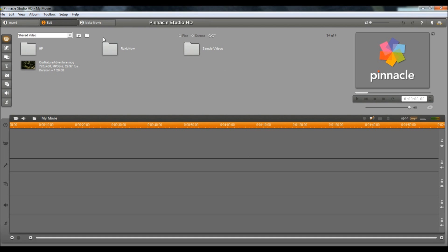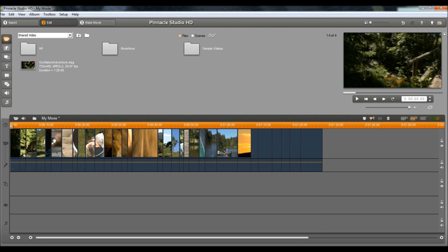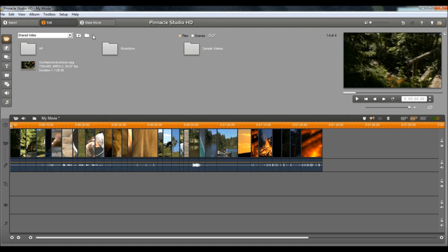And then go up here and drag your video down to the Dropbox that you want to make HD. Now, once the video is all loaded up, you want to go to the top, hit Make Movie.